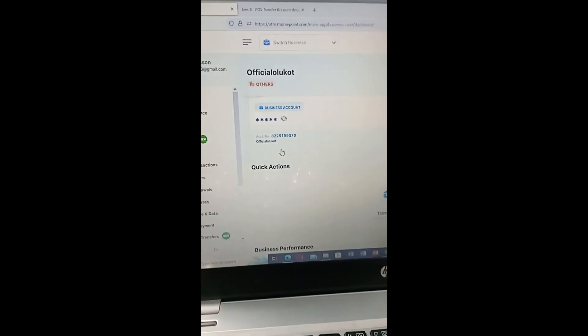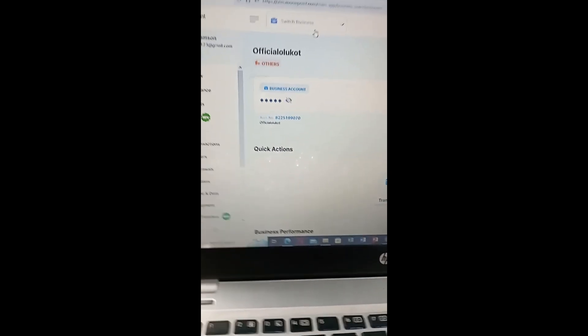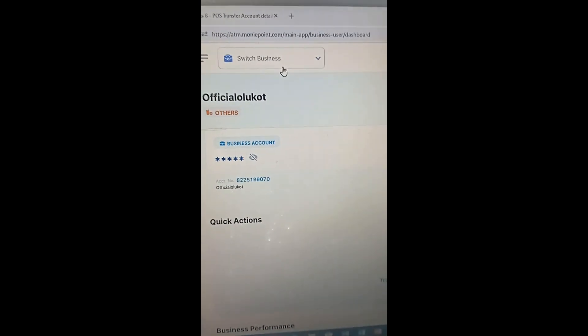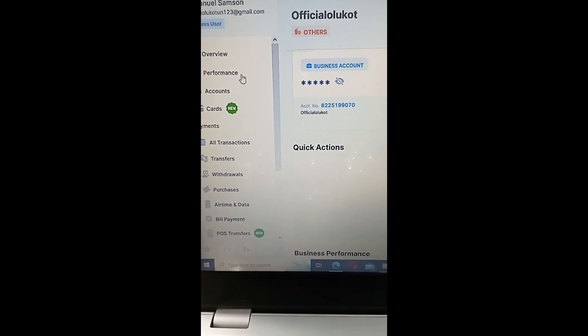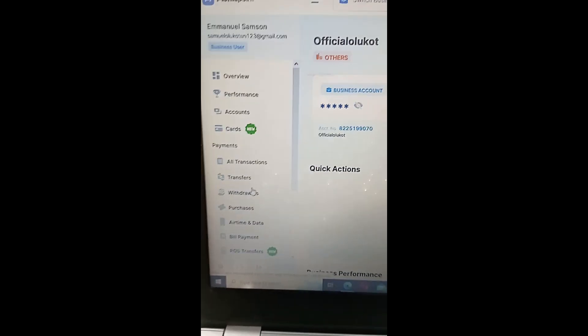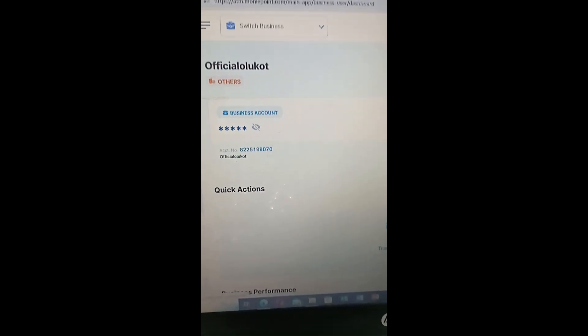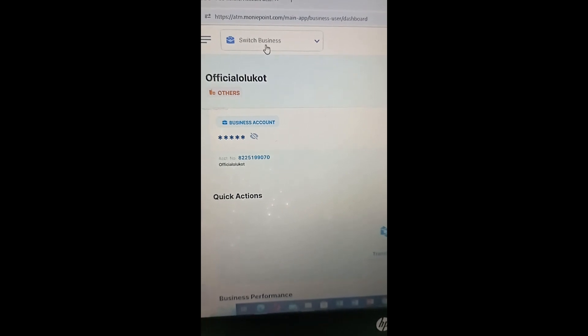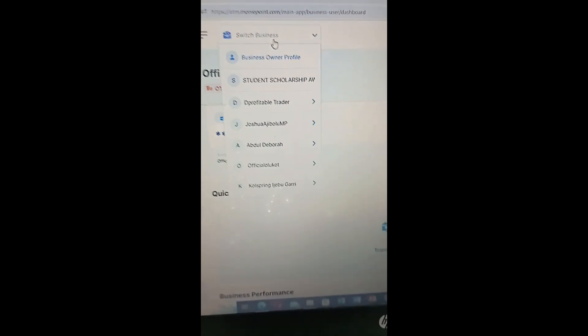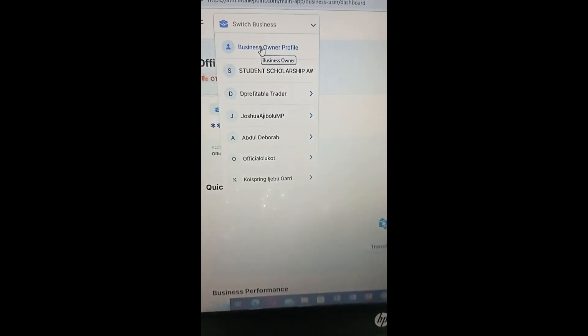Now, this is the outlet manager dashboard — you cannot add staff from this dashboard. To do so, look at the top of the screen and click on 'Switch Businesses', then select 'Business Owner Profile'. The outlet manager account has limited options, but what we want to do — add a cashier or an auditor — requires the business owner profile, so select that.